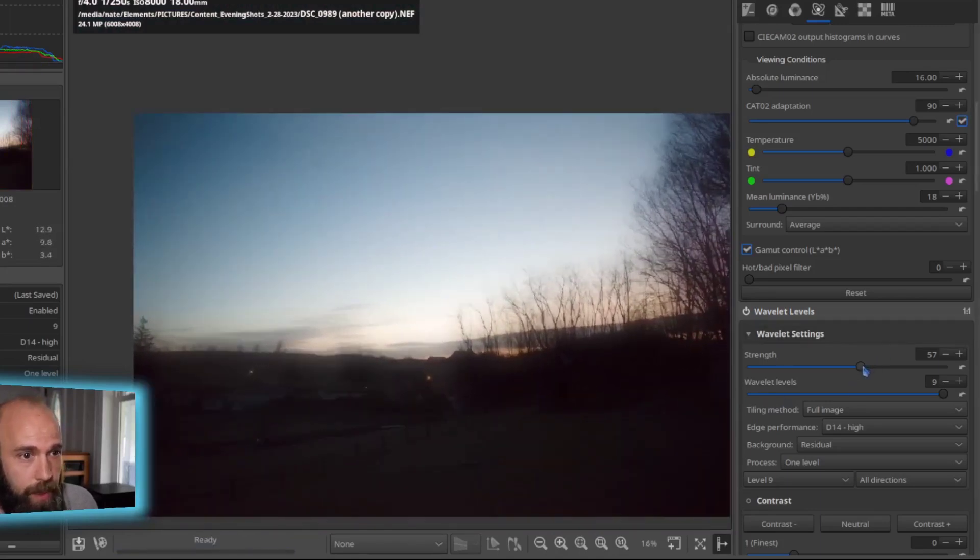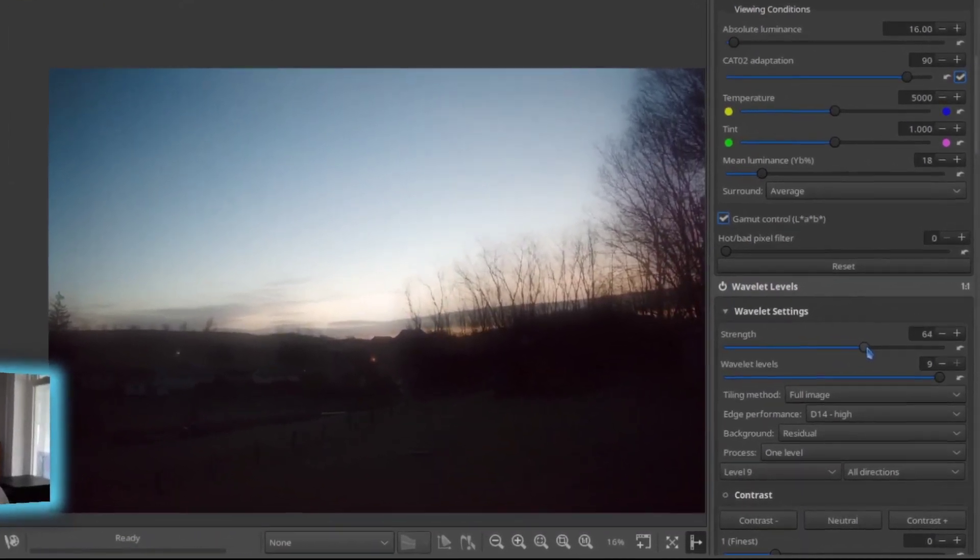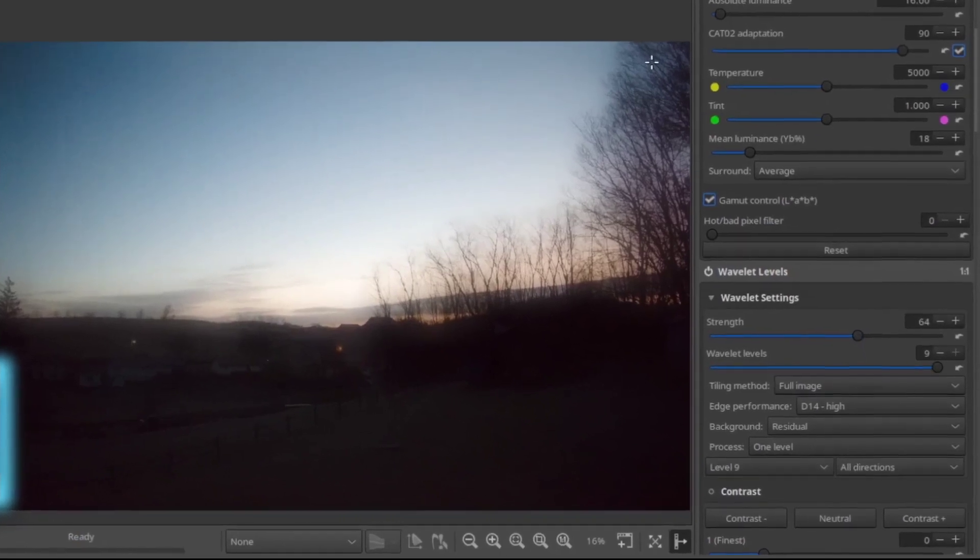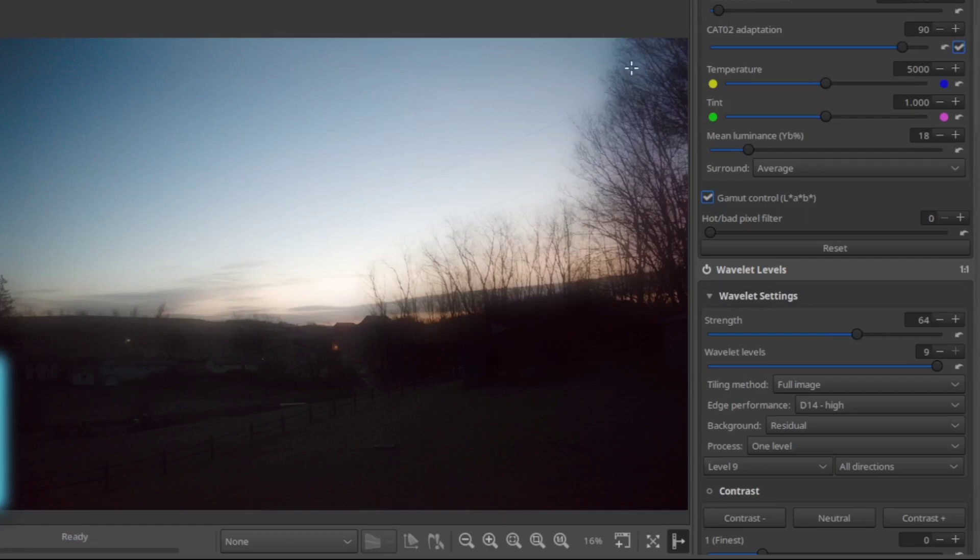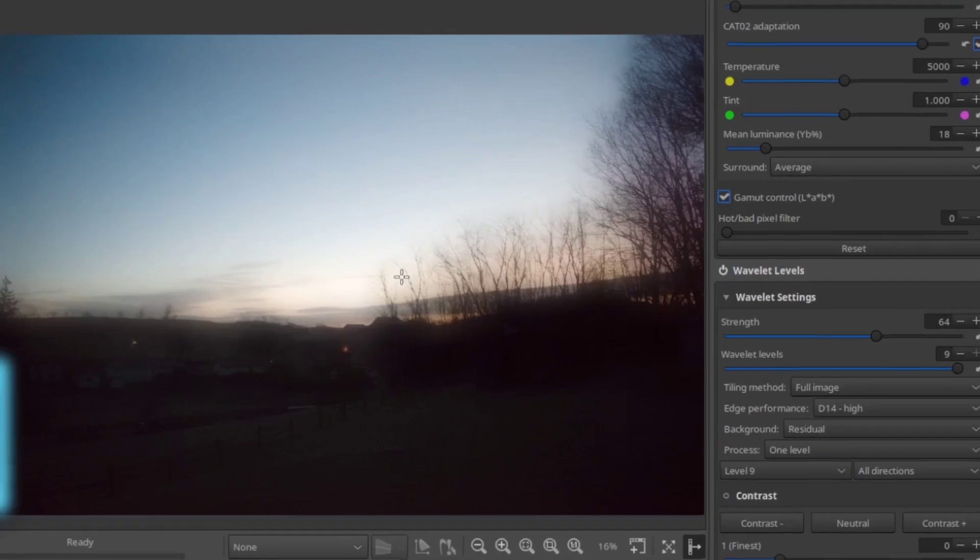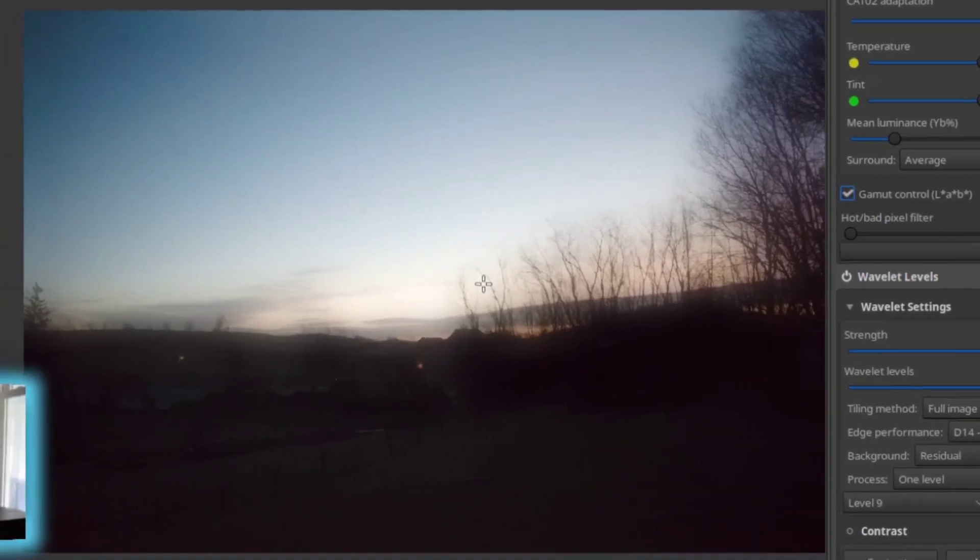You can continue to increase strength just to be aware that as you, the more aggressive you get, the more detail and sharpness you will lose around the image. Black itself will start to get leached out of the image, and it starts to get this kind of cloudy effect to it.